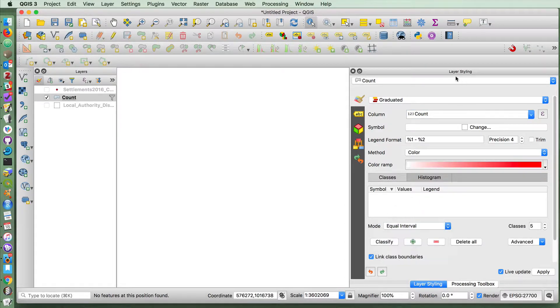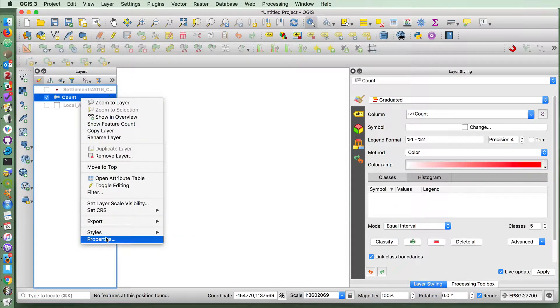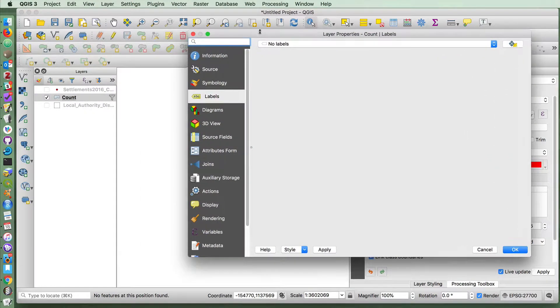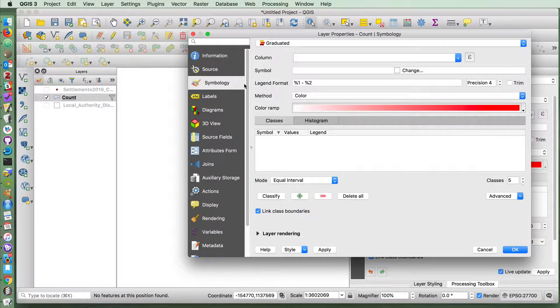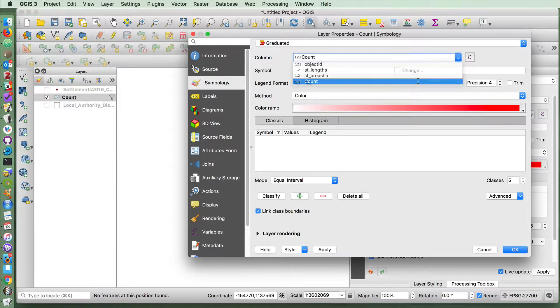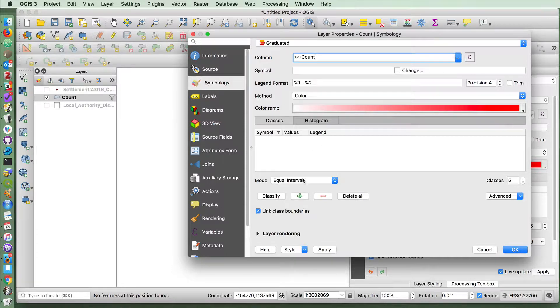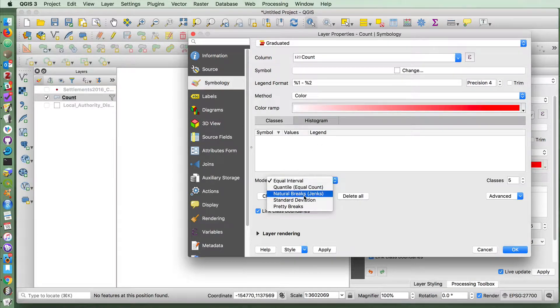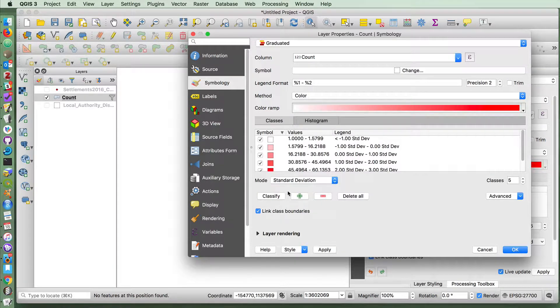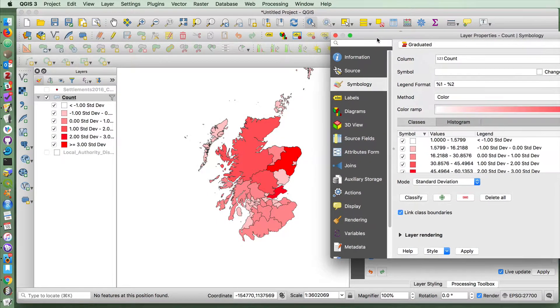And by the way, all of this layer styling information is also accessible if we go into the properties here. I'll just do it there because it'll be nice and clear. Graduated. We want to do it on the count column. We want to use color. We'll use this simple red color here. Let's do this with standard deviation this time. And we'll apply that.